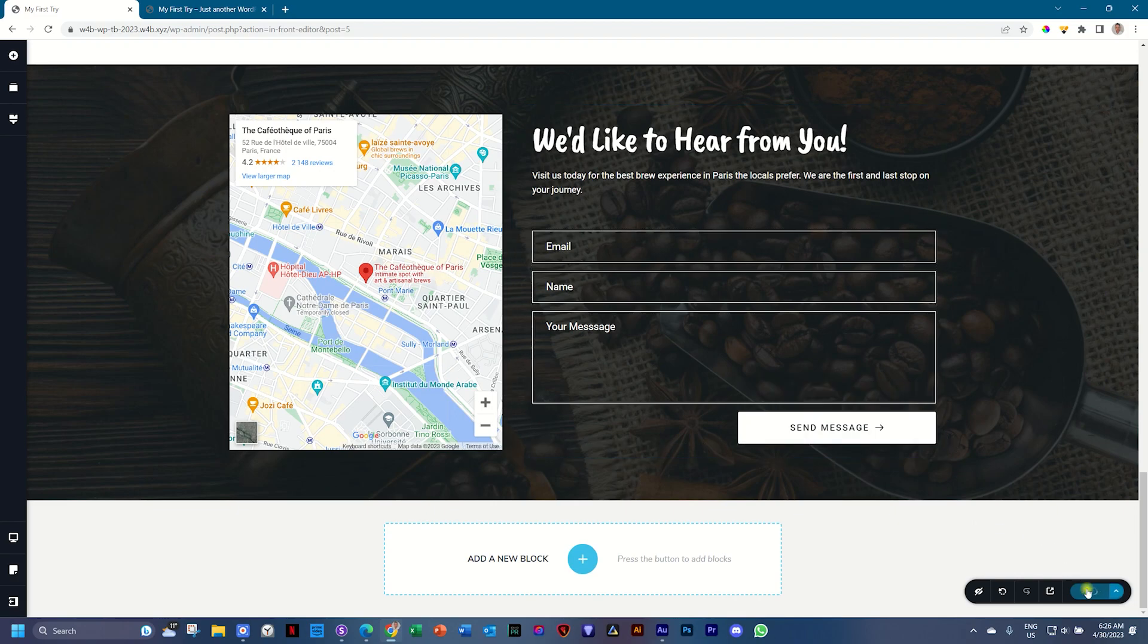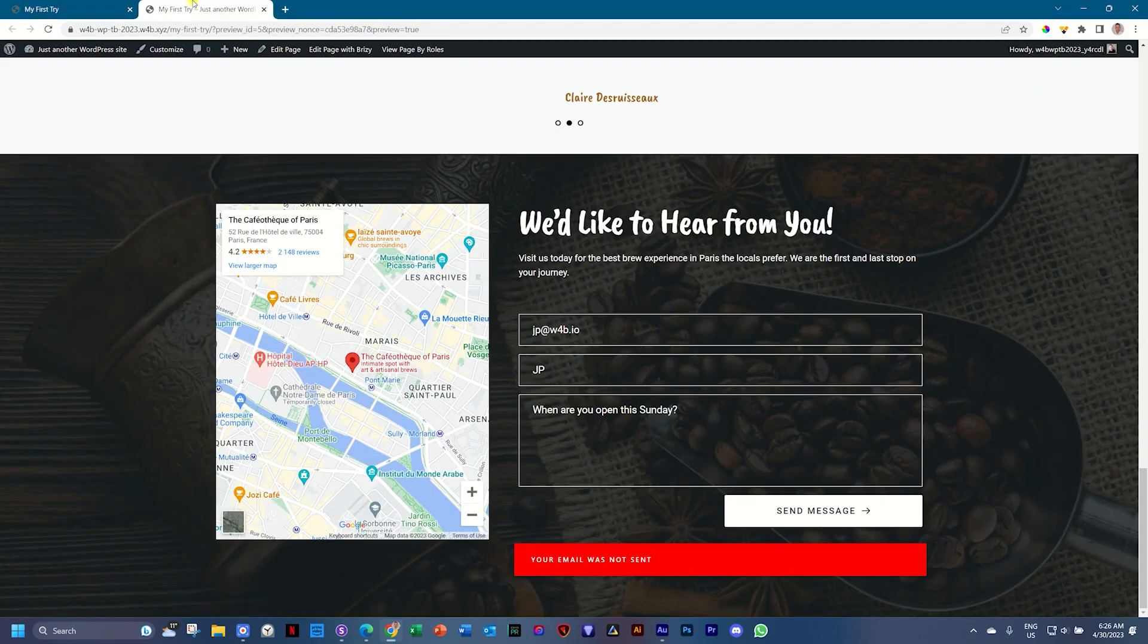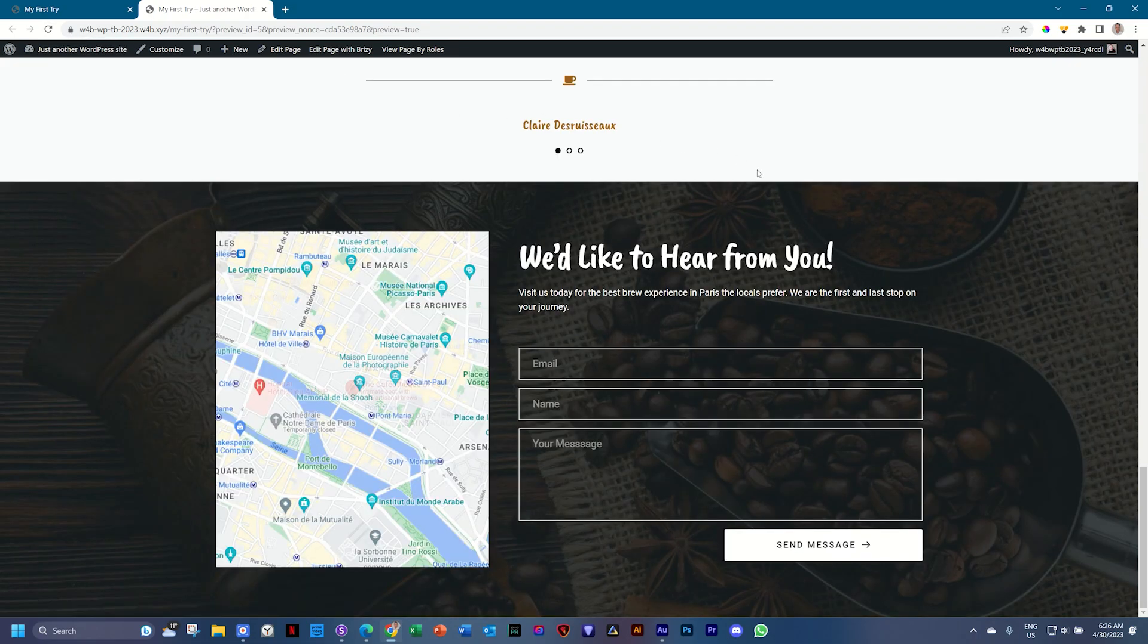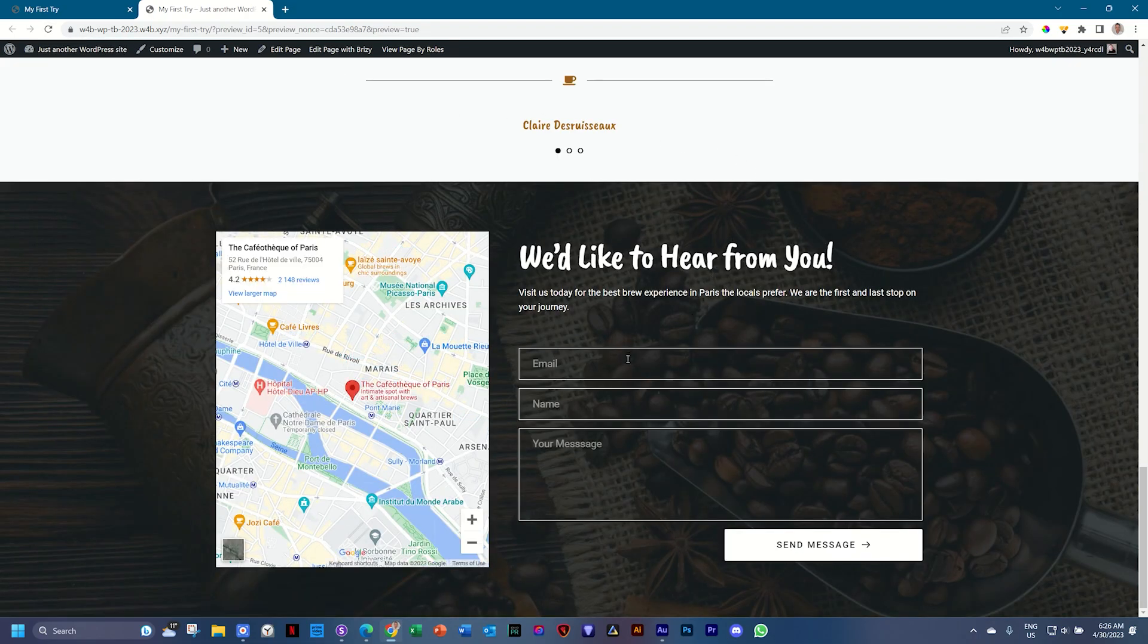Remember, let's just go and update it again. Go to our front end, refresh this page. And yes, I'm sending this email to myself, but who knows. Let's do it again. Email is jp at w4b.io. My name is JP.